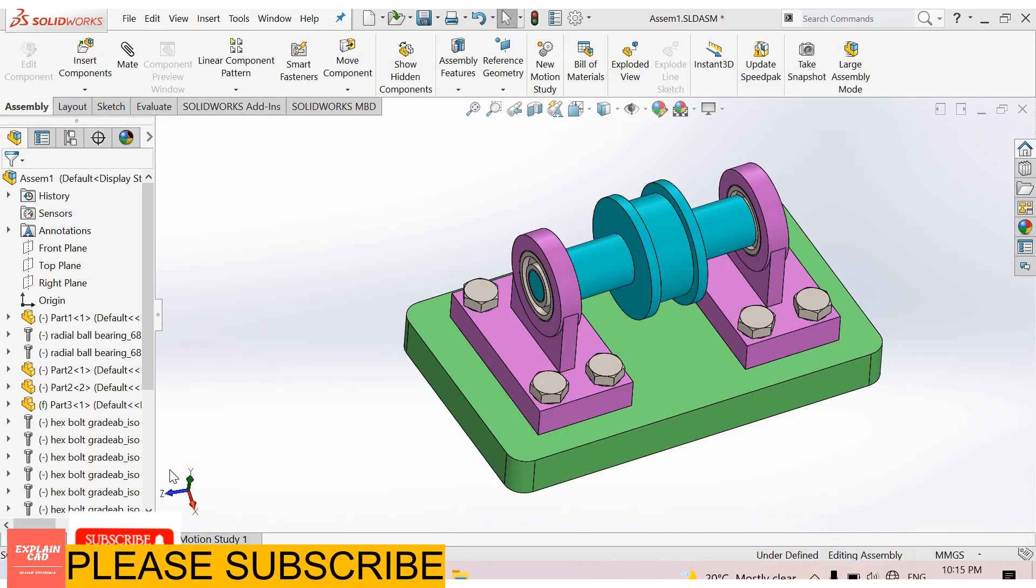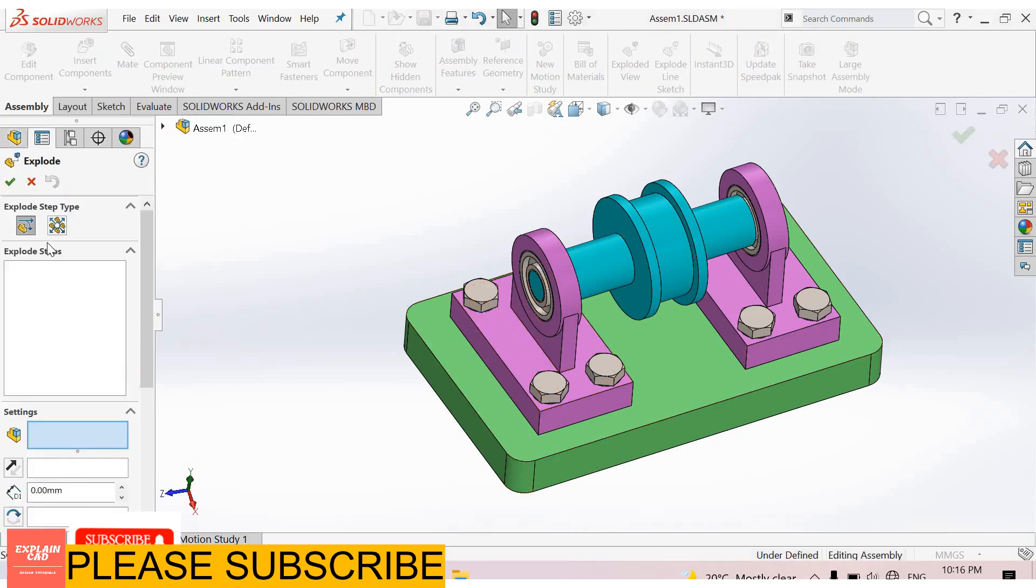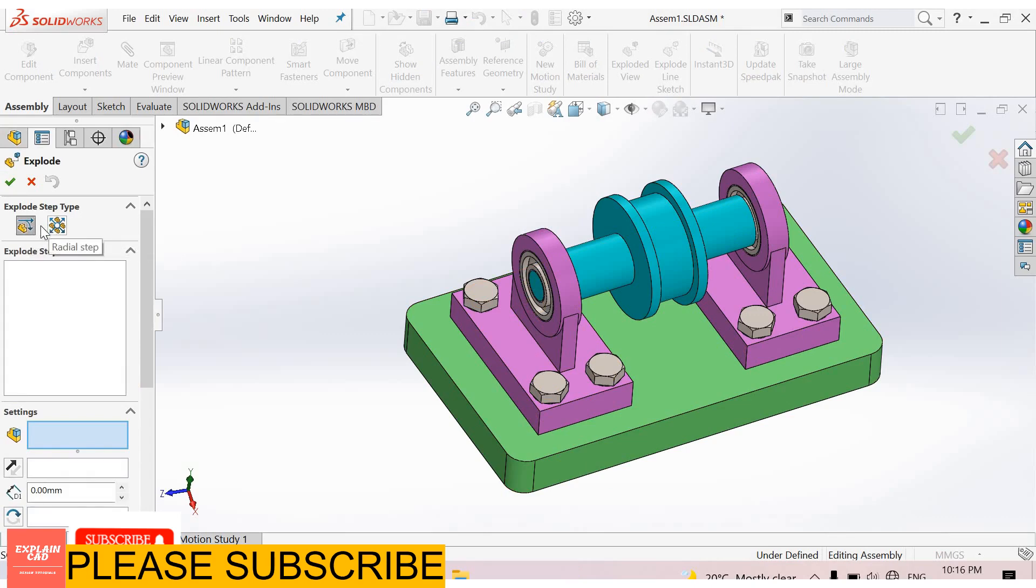Hello everyone, welcome back to ExplainCAD. Today we will learn about exploded view in assembly of SolidWorks. I created an assembly, now we will explode all the parts. I select exploded view. Here are two options: regular step translate and rotate, and second one is radial step. We will discuss these both steps.